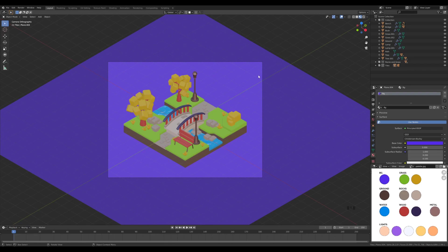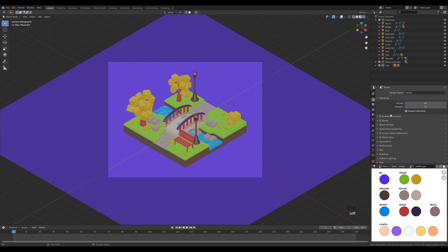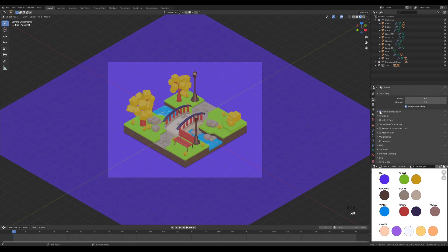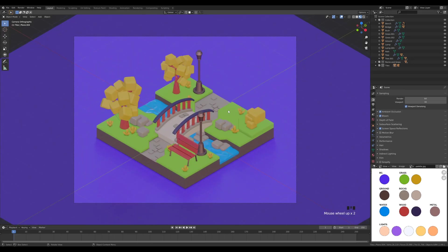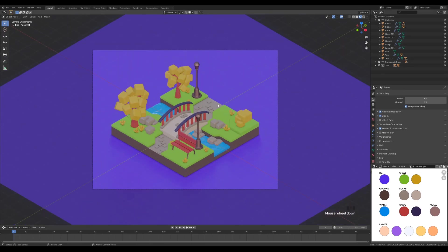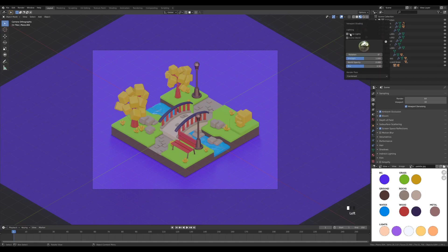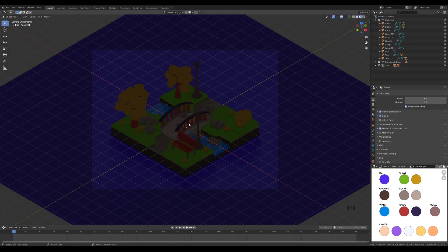Now we can proceed with some lighting. Go to the render settings and, while still in the Eevee render settings, enable ambient occlusion for those cavities, a little bit of bloom, and screen space reflections — that will already make the scene very nice. Now add some lights: switch on scene lights and scene world, which will make the scene very dark. But we can create an emission material on the lampposts to help light up the scene a little bit.